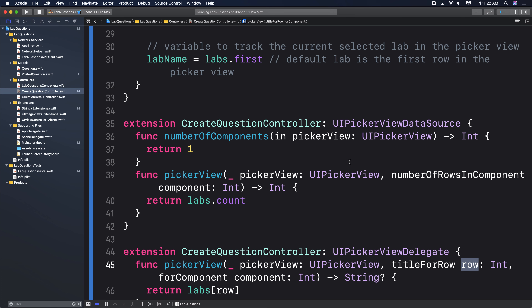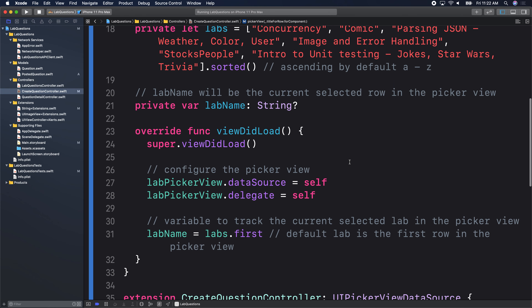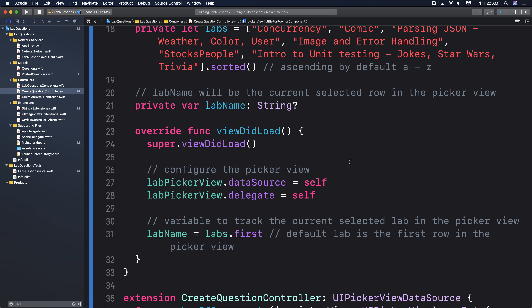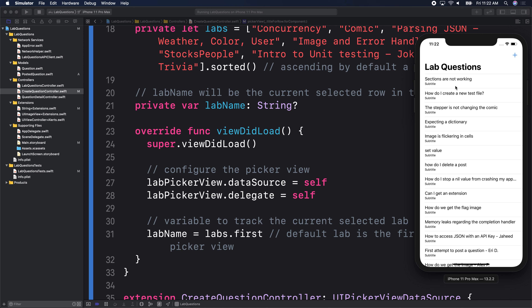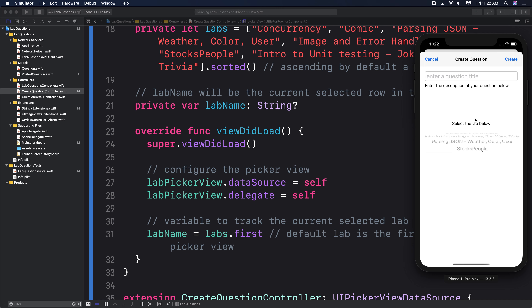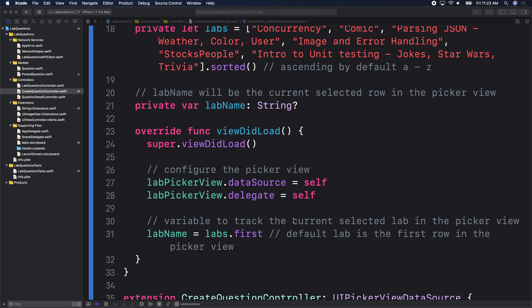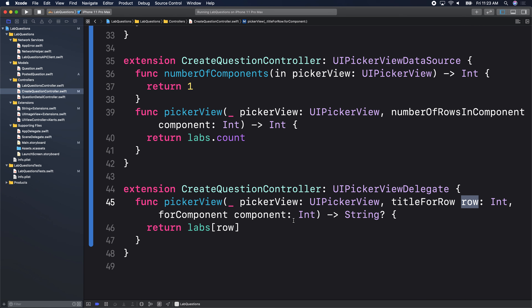Let's test this out, make sure we're all good, and then take a break once we see our pickers showing up. Run your app. We all got our picker view showing. Click on the add button to see it — it shows up when you're actually creating a lab question. We'll stop here and come back to continue.